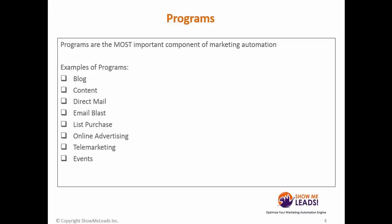Examples of programs include blog content, direct mail, email blast, list purchase, online advertising, telemarketing, and events.